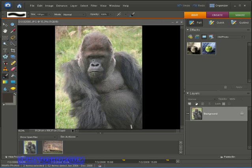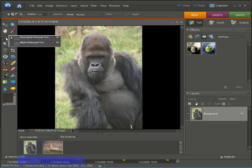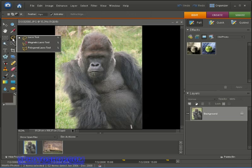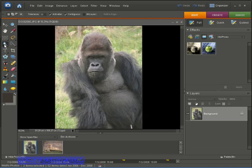So how do we select the gorilla? We've got our selection tools up here in the tools palette. We've got our marquee tools where we can select either a circular or rectangular shape. We've then got our lasso tools, and then we have our magic wand tool that we won't be using in this video — but if you want to find out how it works check out the magic wand tutorial at the freephotoshop.com website.